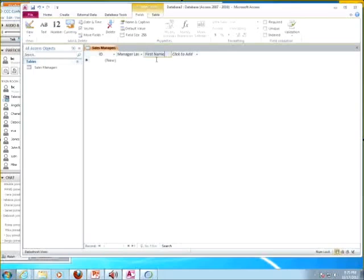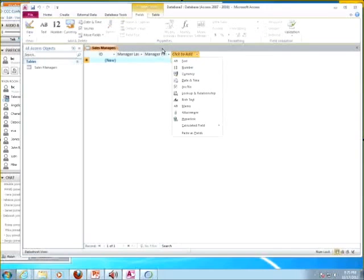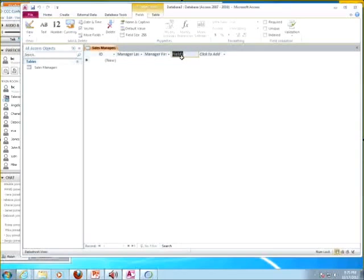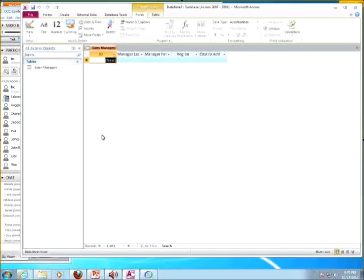Manager Last Name, Manager First Name, then Region. I'm going to hit Tab, say Text again — make it a text field — and type Region. Then it says save your changes, so I'm going to save. This is the start of the Sales Managers table.